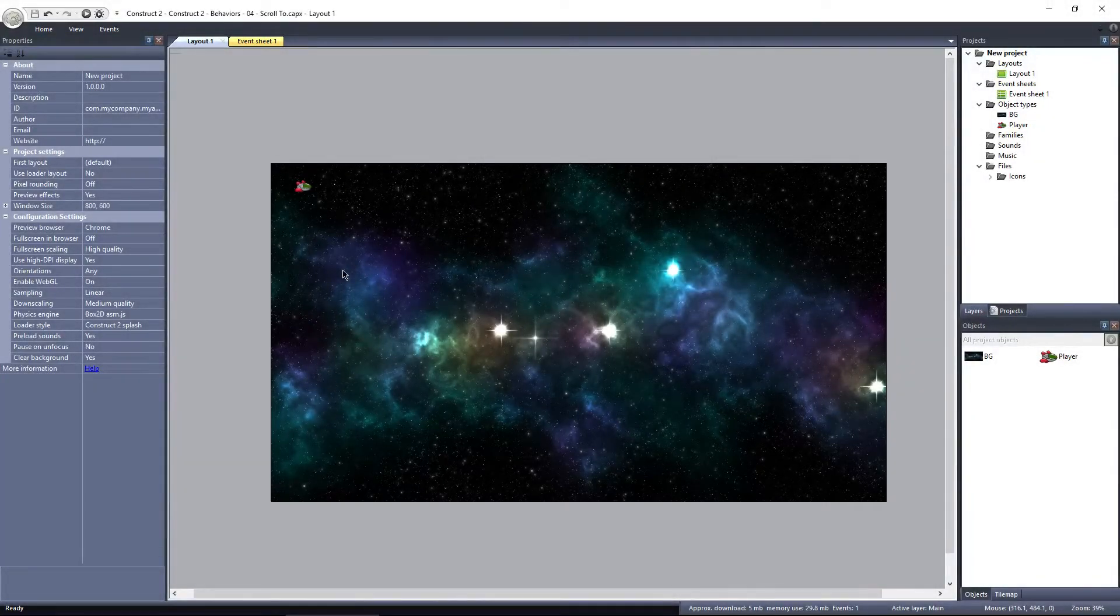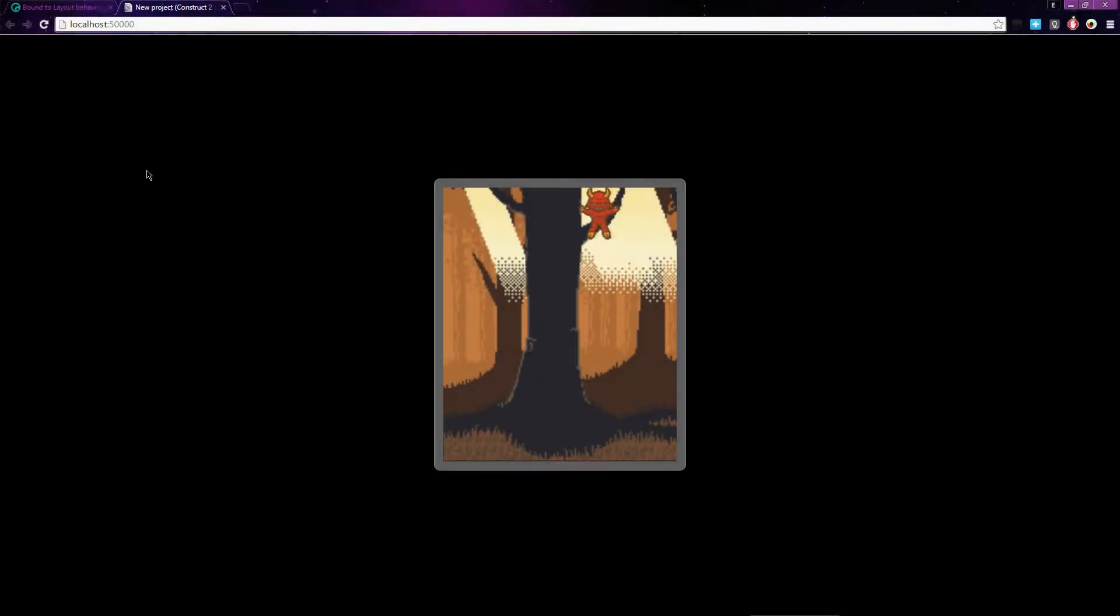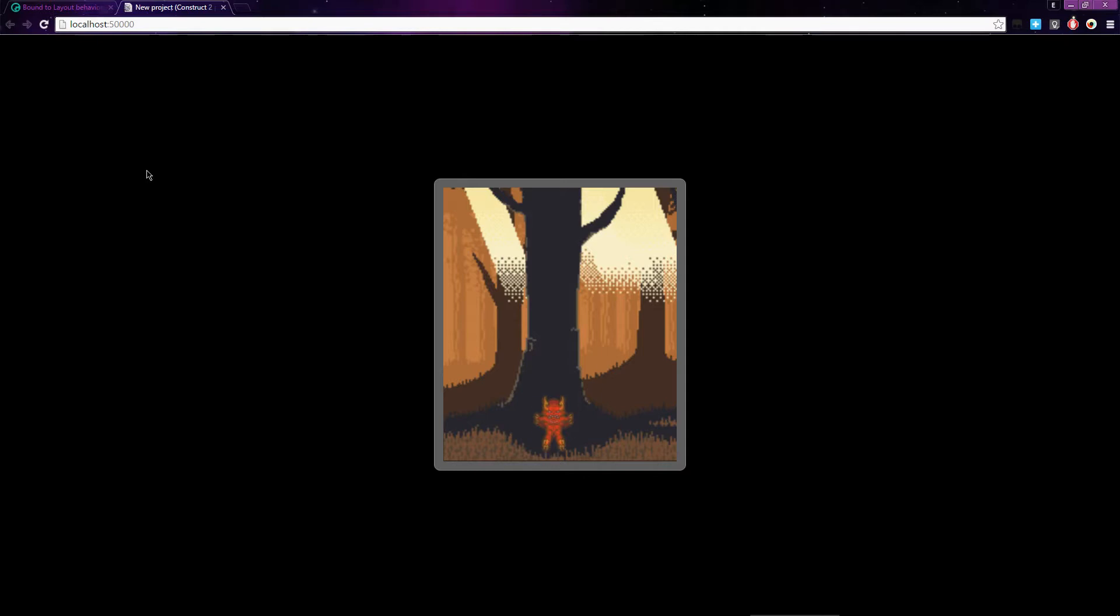The next behavior I'd like to discuss is the scroll to behavior. In the last video on the bound to layout behavior, we talked about how the layout size can be larger than the window size, and we looked at an example where the player left the screen. The player was bound to the layout so he was contained within the layout, but he left the screen, exploring the hidden area outside of the window.